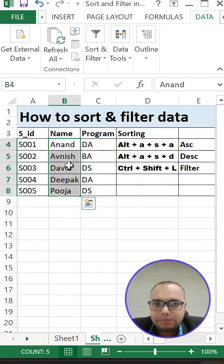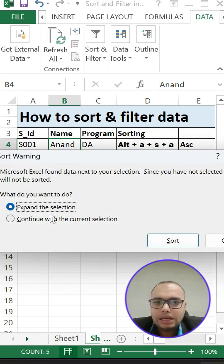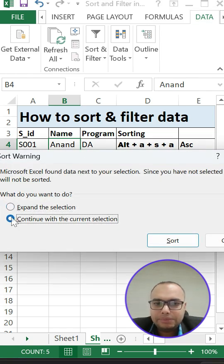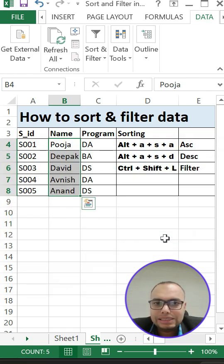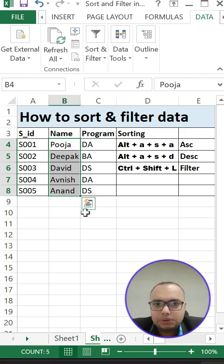So you can see Anand, Avinash coming. Again descending order, Alt+A+S+D. Again you get the same 'Continue with current selection' and sort. So you can see Pooja comes first, Anand, Avinash coming bottom. So this is where you can do the sorting.